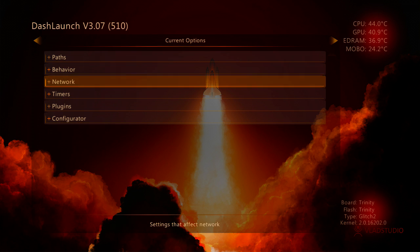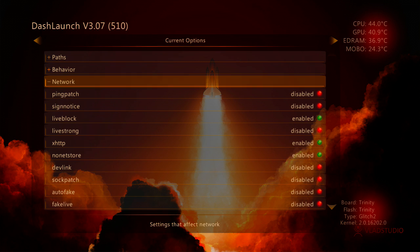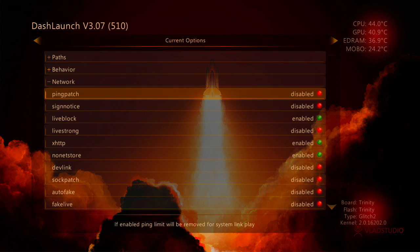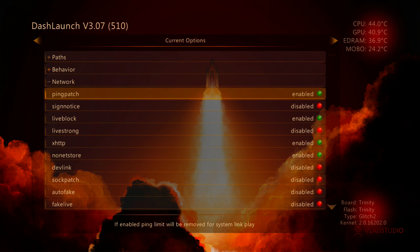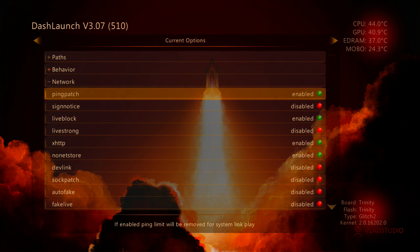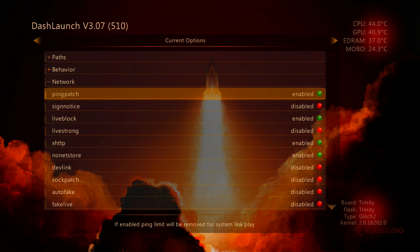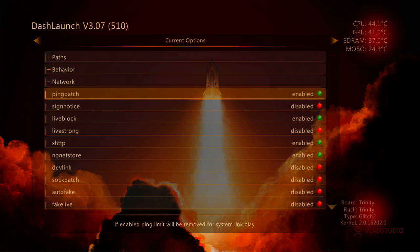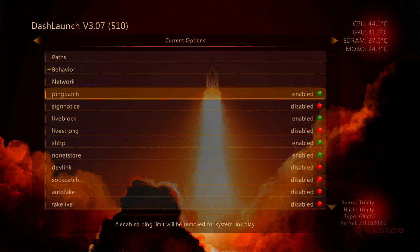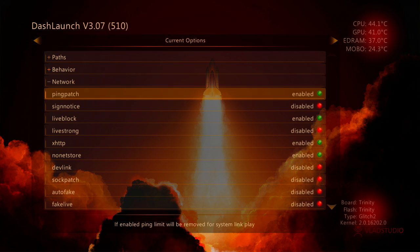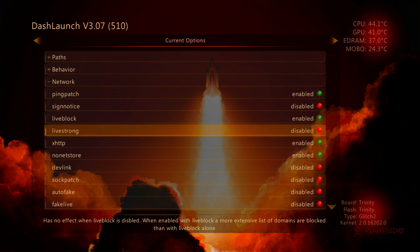Also, we want to go onto our network and enable Ping Patch. That's important as well. Basically, Ping Patch allows you to play over System Link using something like Link or XPS Link or Excellent Kai. Without a limit of 30 milliseconds on your ping.